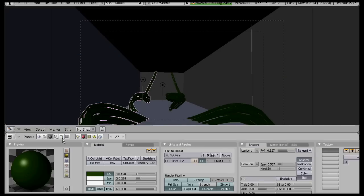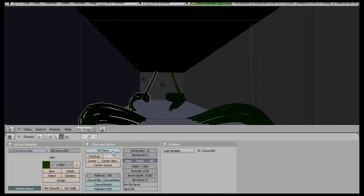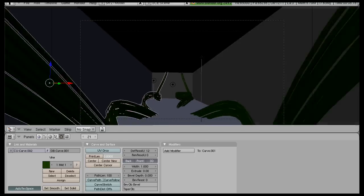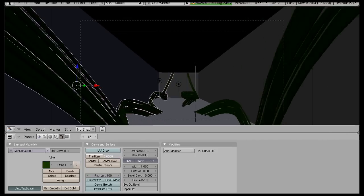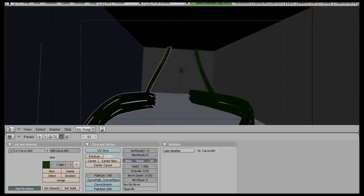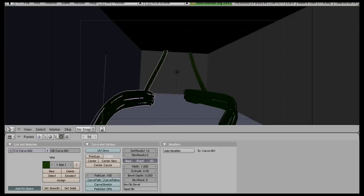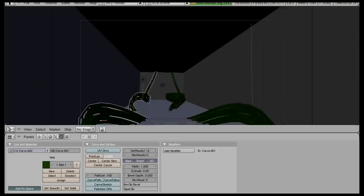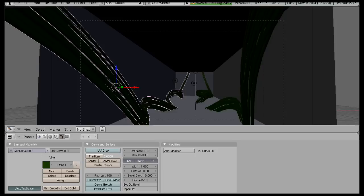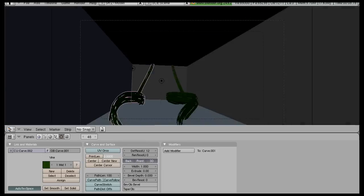You'll change that by going to the default resolution and bringing that up. I'll bring that up obviously when I go to render, but the lower resolution plays back much faster in 3D view, so I'm just going to keep that at a low resolution right now.